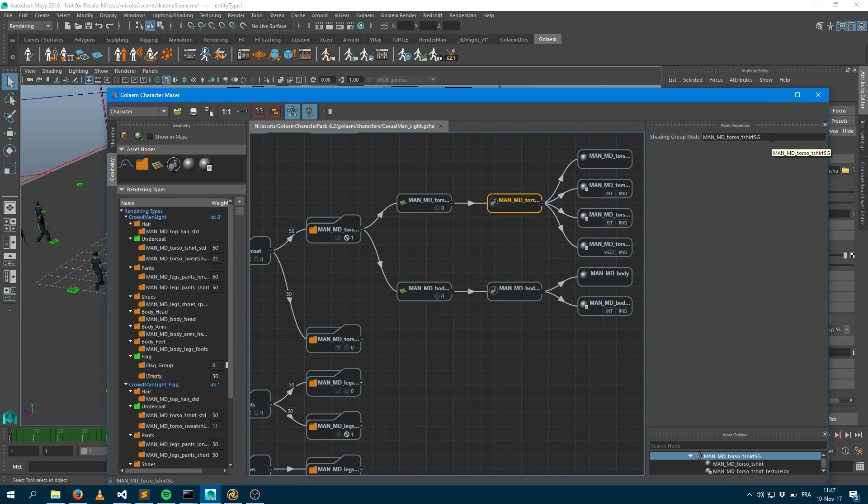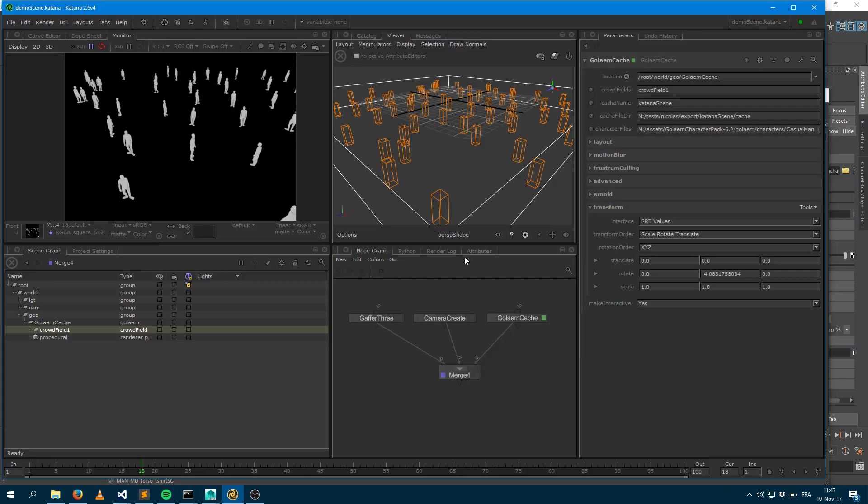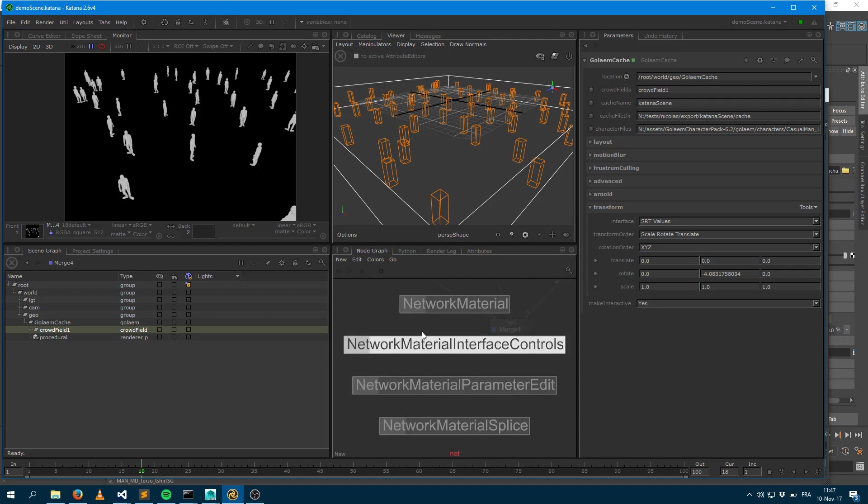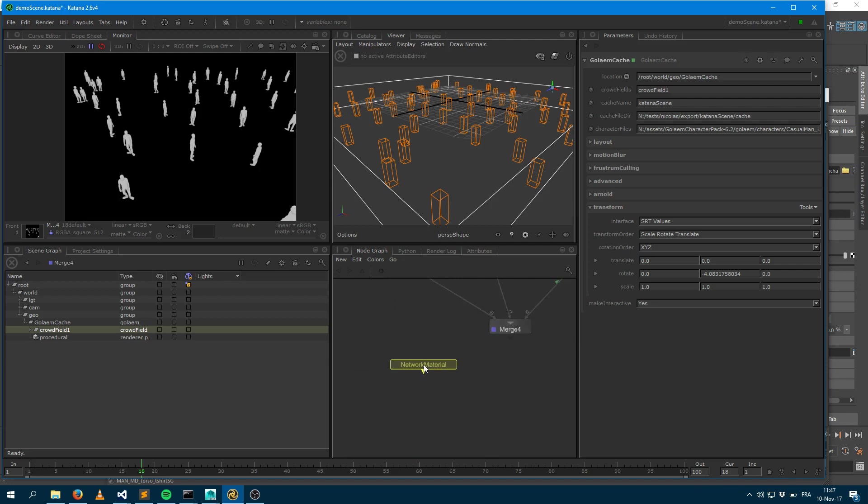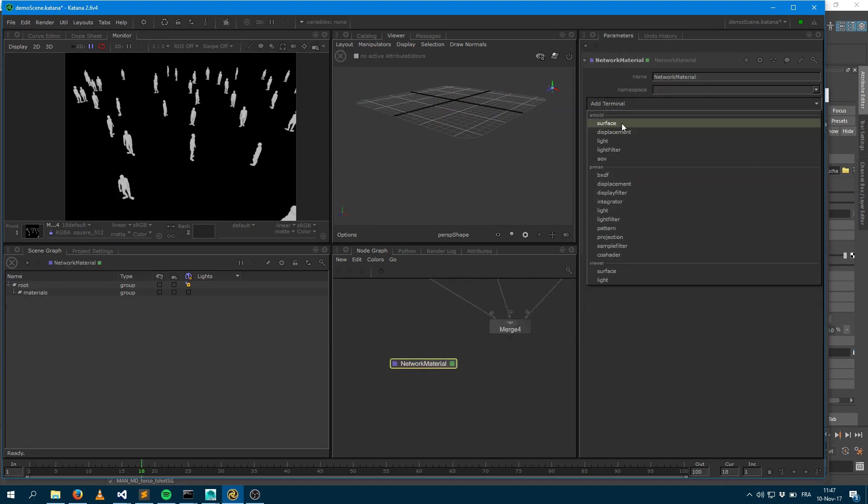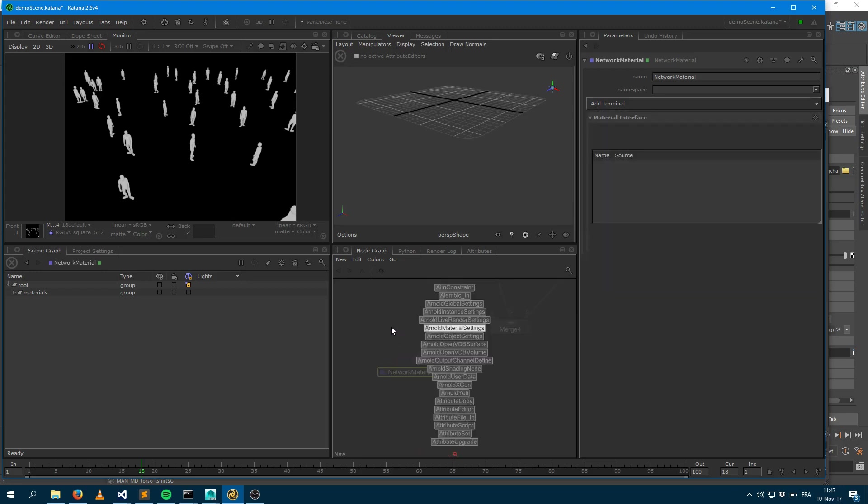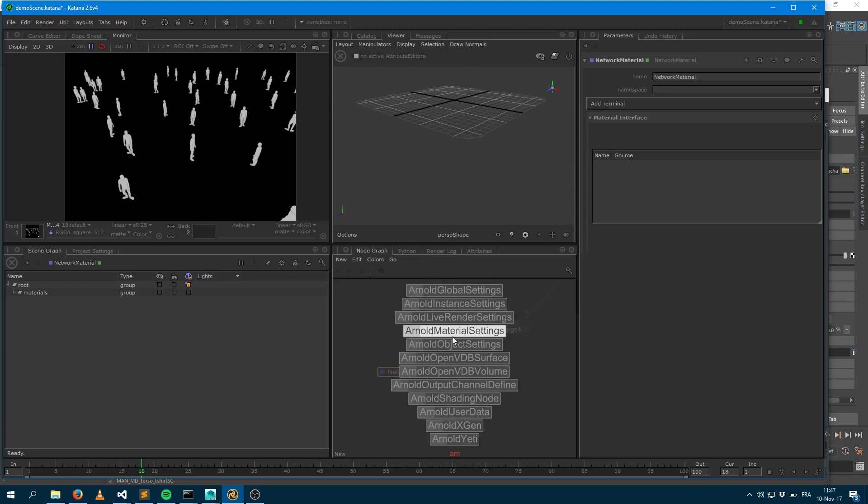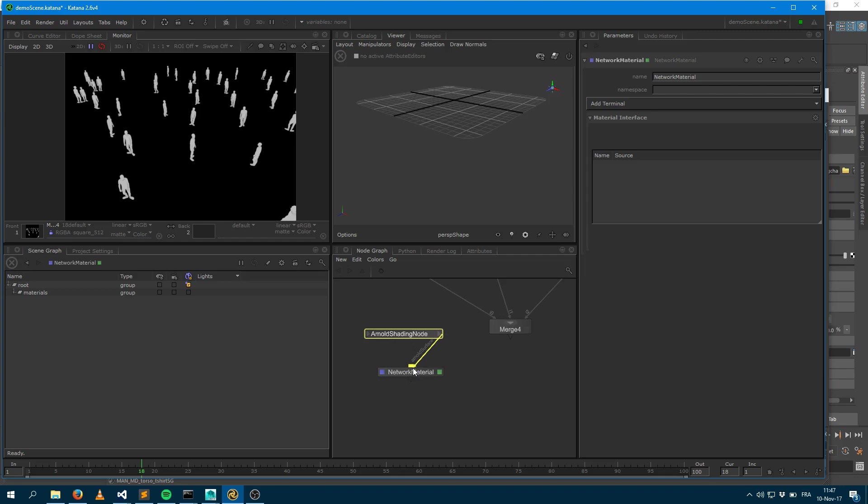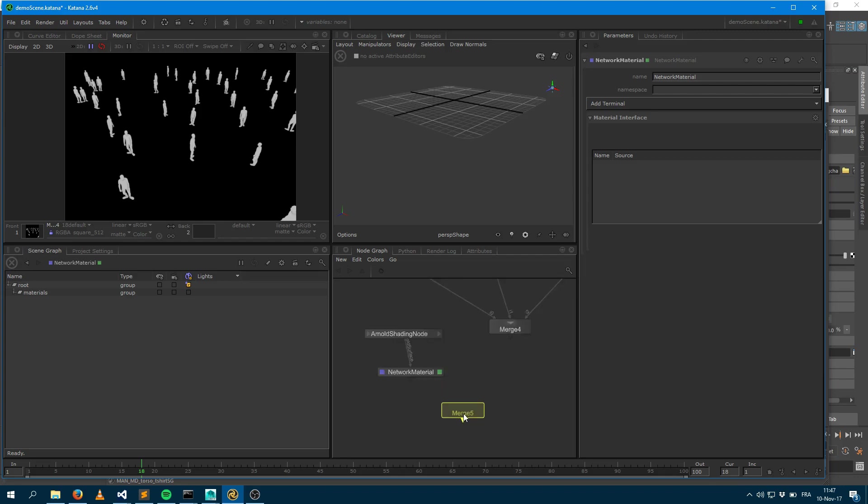Let me show you how you can do this with Arnold. The first thing I would like to do is create a networked material here and say that it's an Arnold surface. I would like to create an Arnold shading node and connect that to my networked material. I'm just going to merge this here below so I don't mess up stuff.